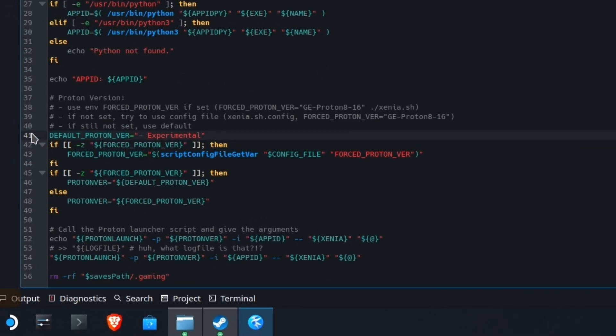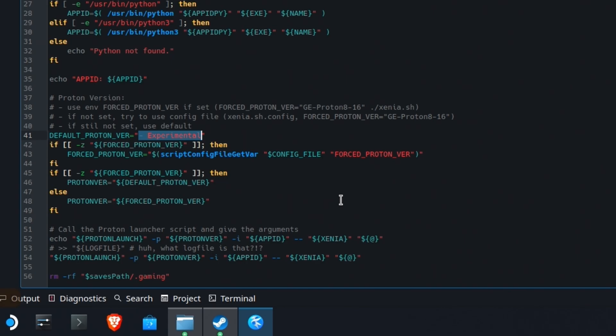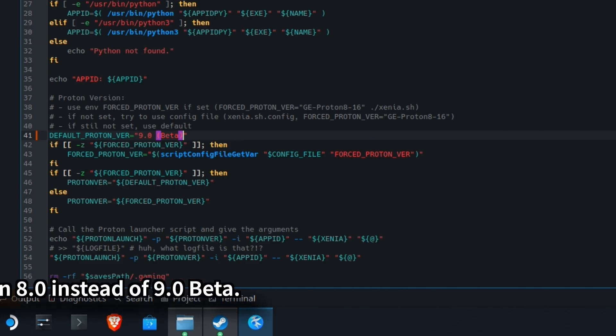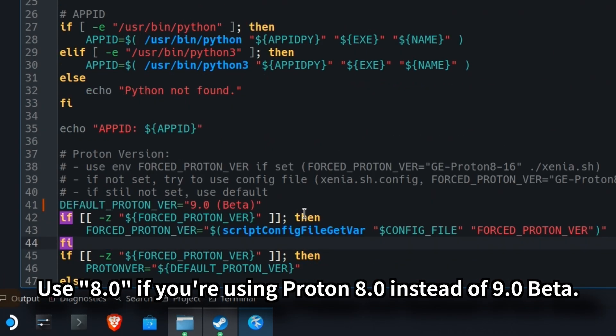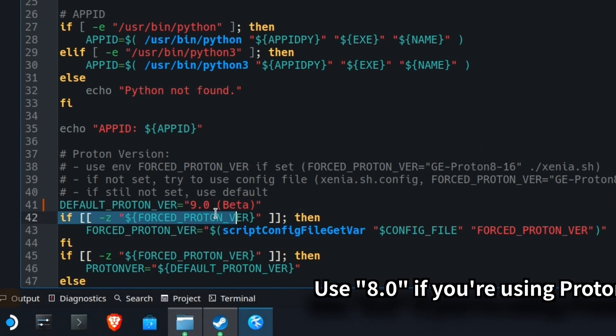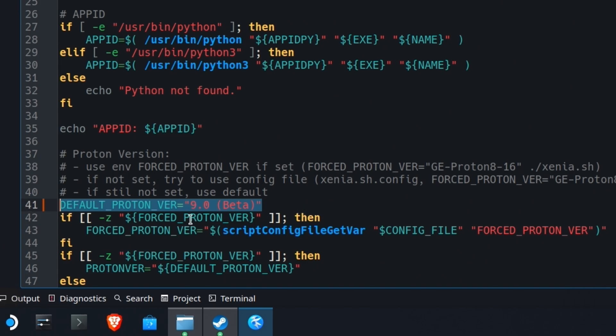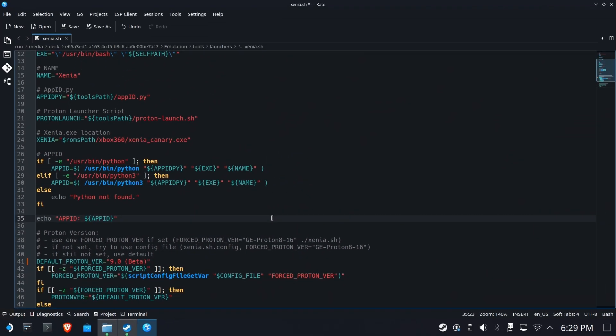You're going to go down to line 41 and you're going to see that it's calling for dash experimental. Well, for some reason, experimental is busted. So highlight the items in between the quotes and type in 9.0 space open paren beta capital B close paren. That's it. I'll even make it a little bigger for you. That's what you're looking for. This will force Xenia to launch under Proton 9.0 beta instead of experimental, which believe it or not fixes everything. We're going to go ahead and hit save, and that's it. You're done.